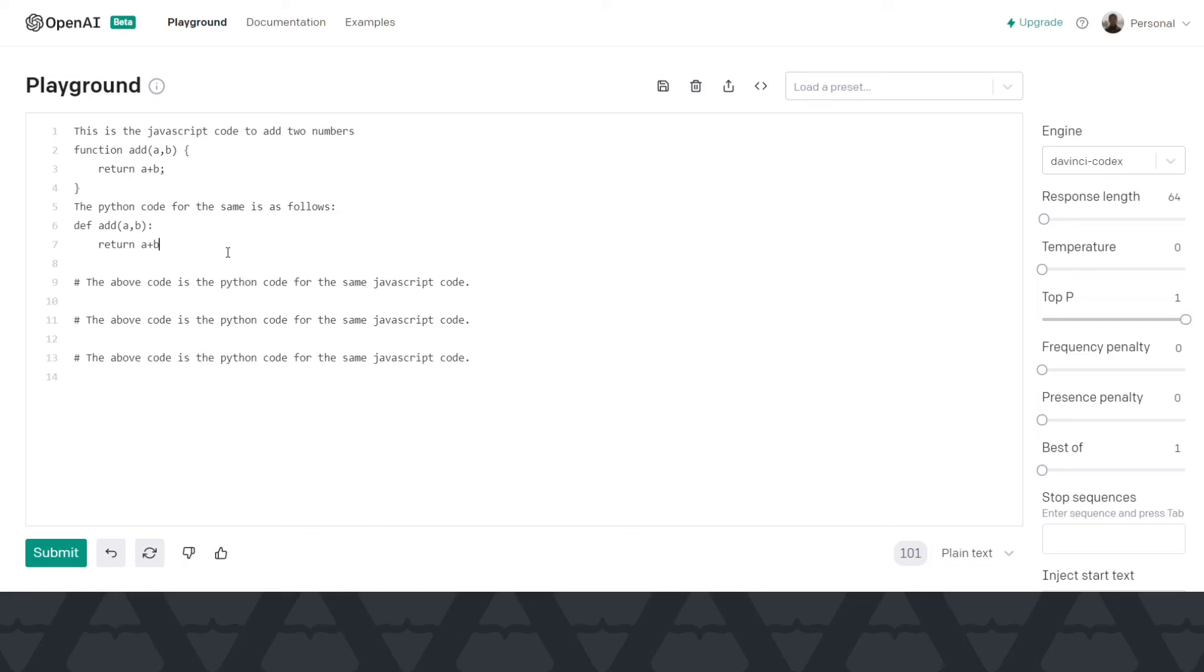Codex is also capable of few shot learning. Now please don't ask me to explain the internals of these deep learning stuff because I really don't know a lot about it. Now the main question is why is OpenAI Codex useful or which cases it might be useful. So the plain and simple use case is code completion, right? And GitHub Copilot is out there doing that.